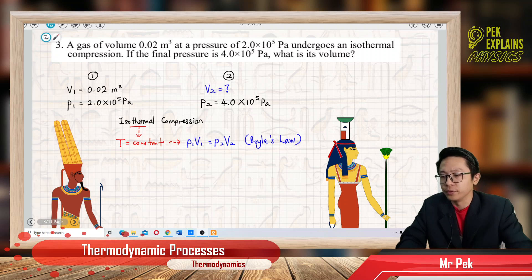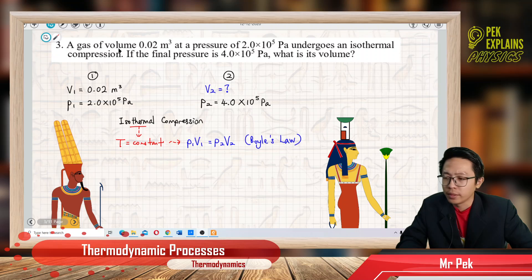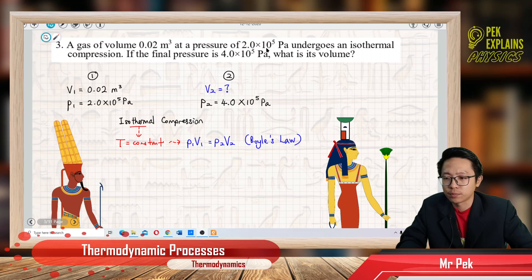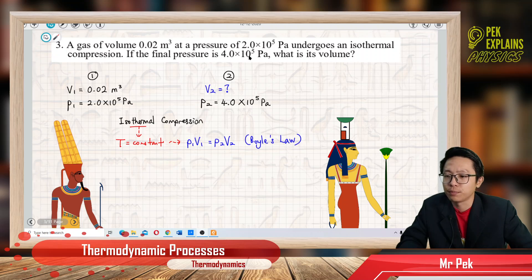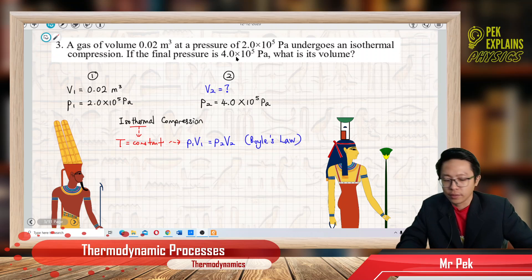Now question 3 tutorial. A gas of volume 0.02 meter cube at the pressure of 2 exponent 5 Pascal undergoes an isothermal compression. If the final pressure is 4 exponent 5 Pascal, what is its volume?